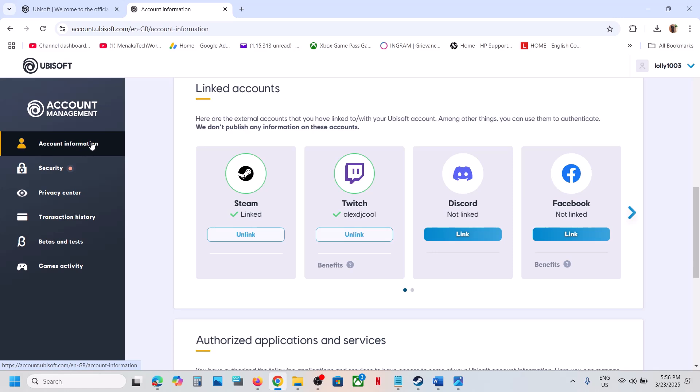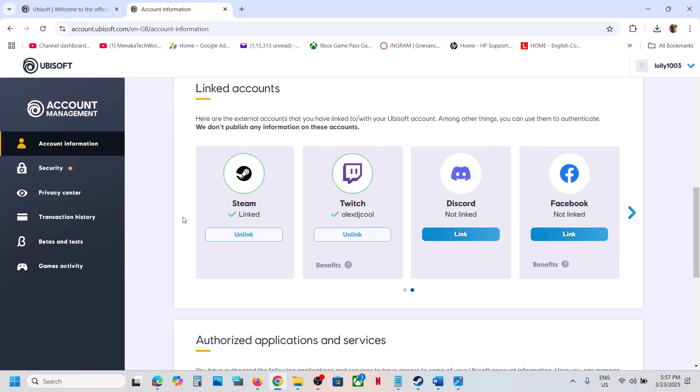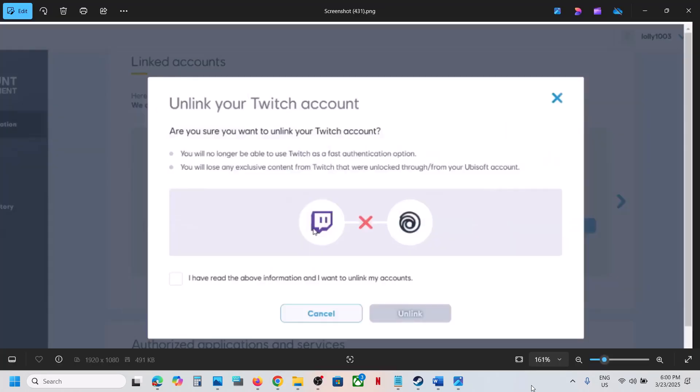Once you click on account management, go to account information. Scroll down and you will see linked accounts. Here you have to unlink the Twitch account. You can see Twitch is linked, so I will just unlink it now.